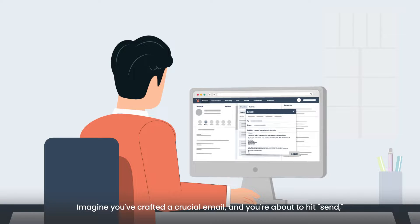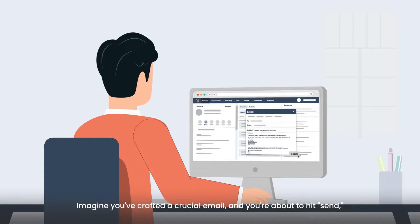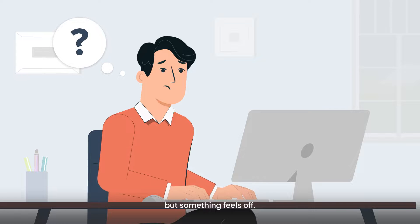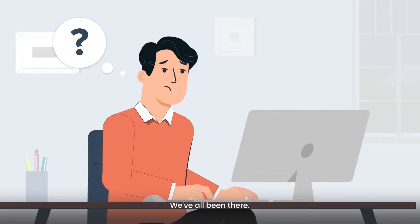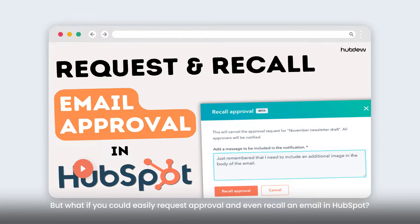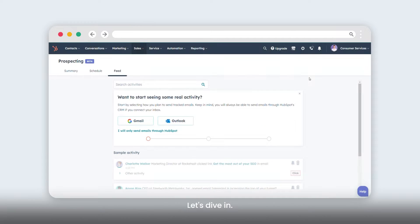Imagine you've crafted a crucial email and you're about to hit send, but something feels off. We've all been there. But what if you could easily request approval and even recall an email in HubSpot? Let's dive in.